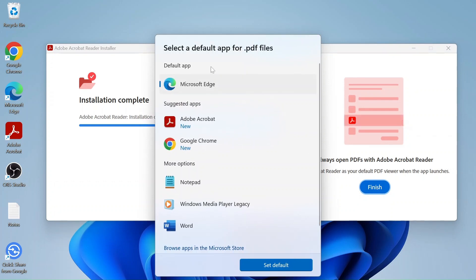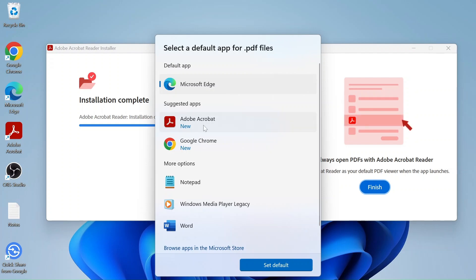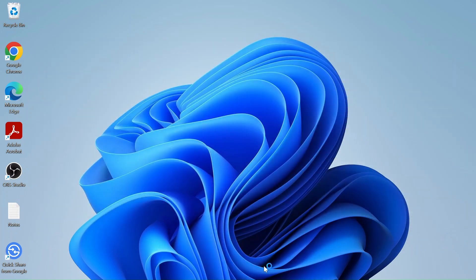It is asking you to select the default app for .pdf files. We'll select Adobe Acrobat and click on 'Set Default'.